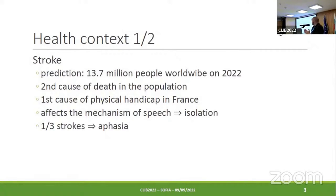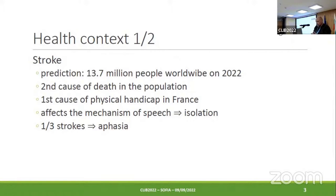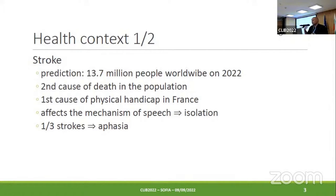About the health context of this work: stroke is a major health problem in the world. This year, we estimate that more than 10 million people will have a stroke. This is the second cause of death in the population and the first cause of physical disability in France. Stroke affects the mechanism of speech, leading to big problems of communication for patients and isolation. Among all strokes, one third leads to aphasia.